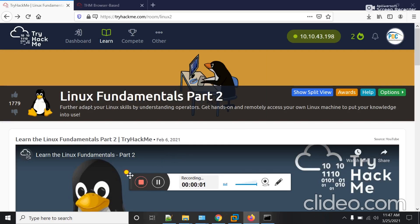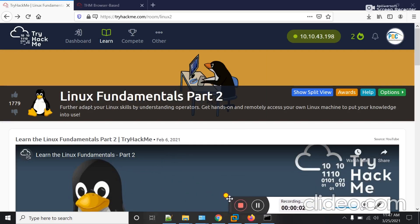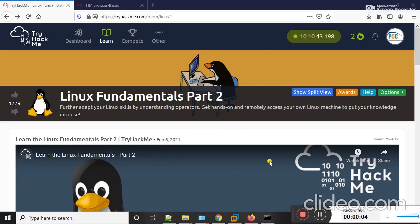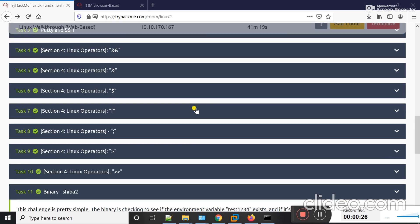Assalamu alaikum everyone, welcome to UA Code 127.0.0.1. Hope all of you are well and doing good. I am working on TryHackMe walkthrough, and in my last lecture I covered 10 tasks from Linux Fundamentals Part 2. Due to the shortage of time I did not complete the whole room, but today I will complete the remaining part.